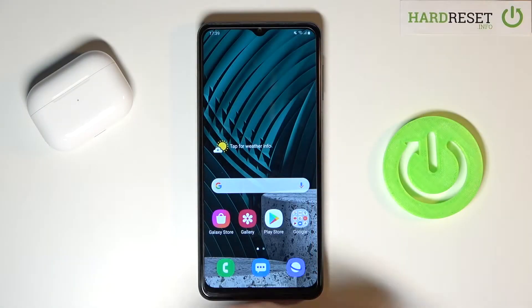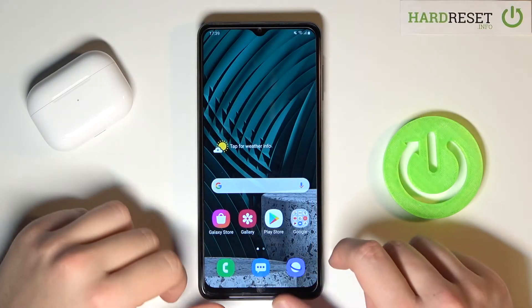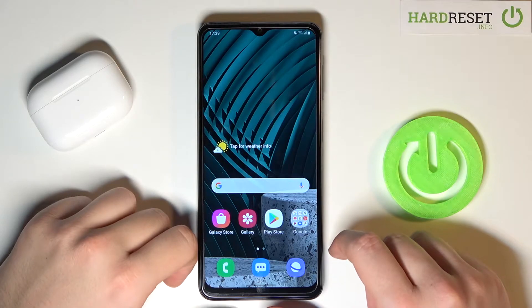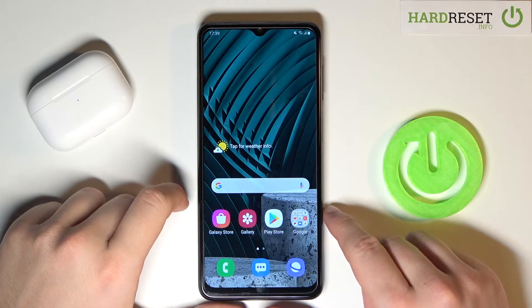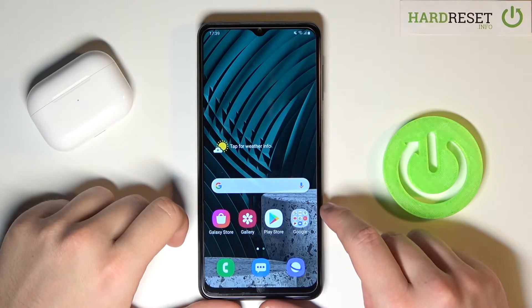Welcome. In front of me I have Samsung Galaxy M12 and today I will show you how easy we can activate Hey Google.